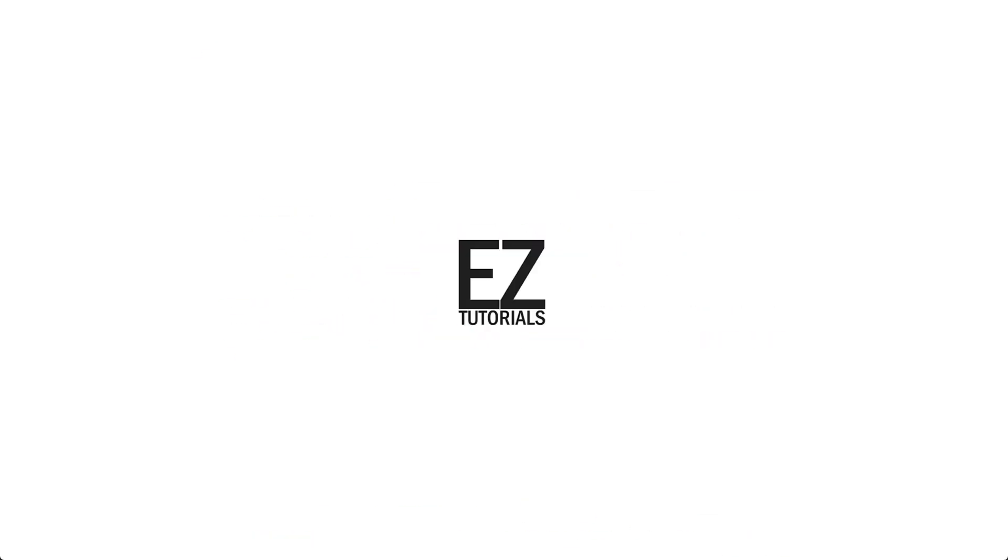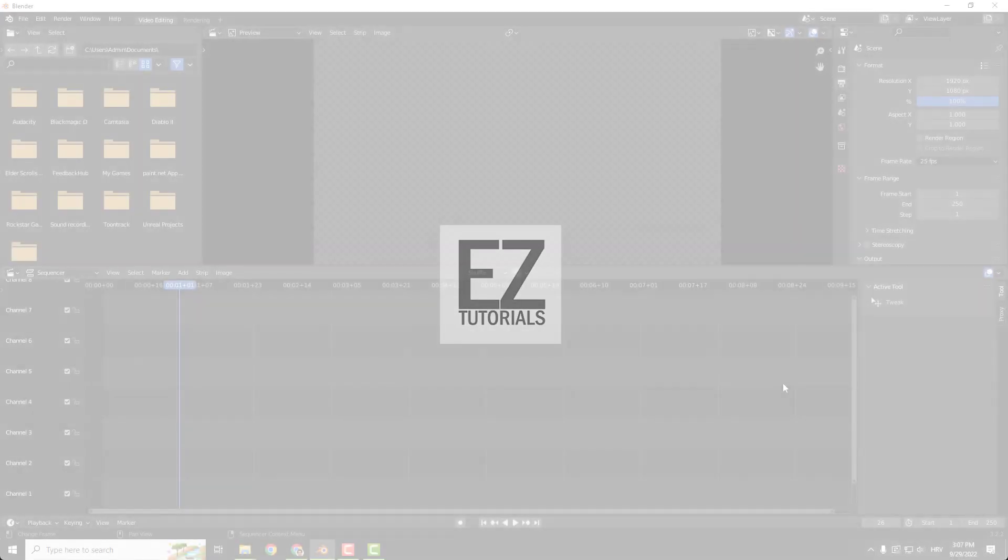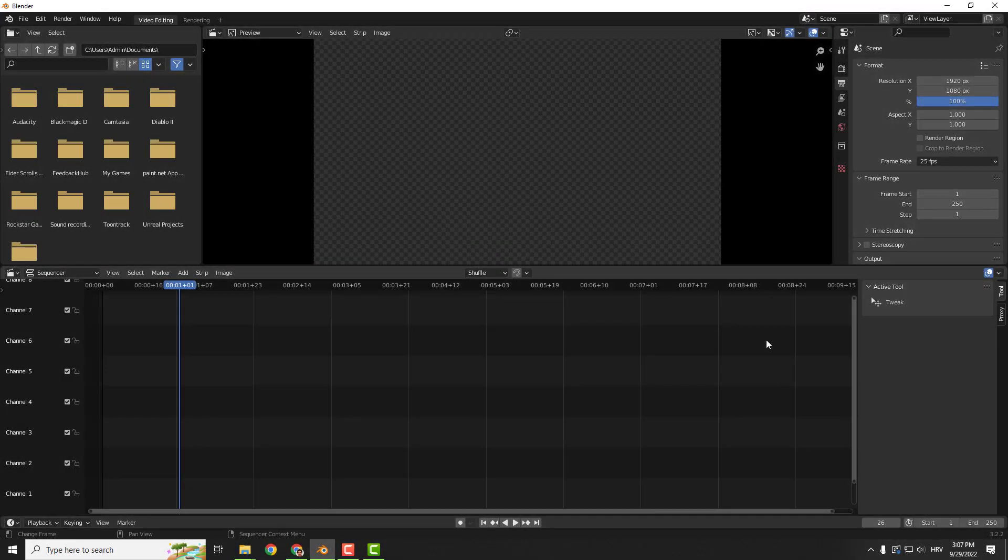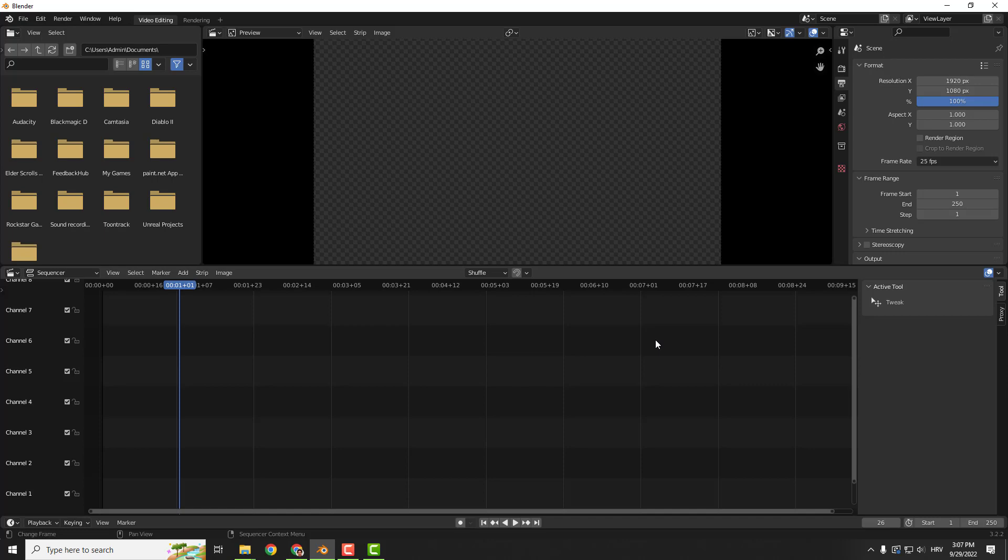Hey what's up, it's Filip from Easy Tutorials and welcome to another video. Today I'll show you how to add a logo to your Blender video editor. It's very simple.